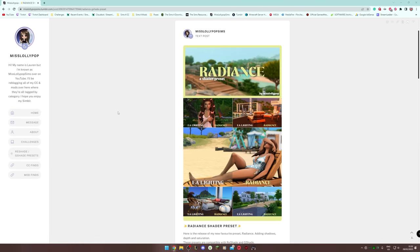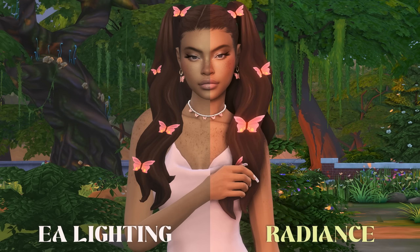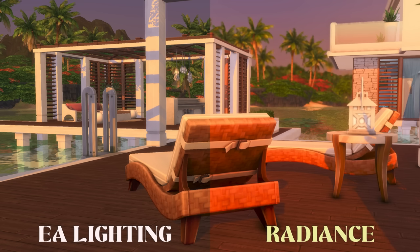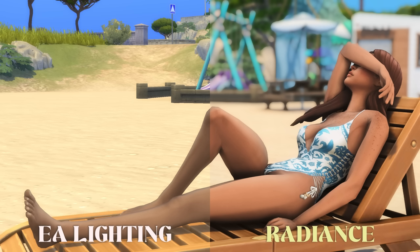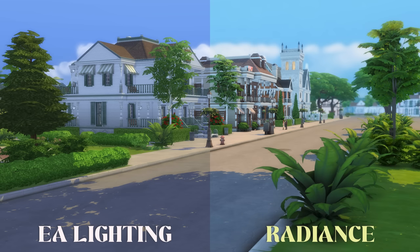First up, we're going to look at my Tumblr page — the link will be in the description. My Radiance preset is one I made for The Sims 4. These screenshots compare the Radiance preset on the right to EA's default lighting on the left — it brightens up your game, adds saturation and really nice shadows. I wanted to make my own preset since I always tweak other people's to my personal preference.